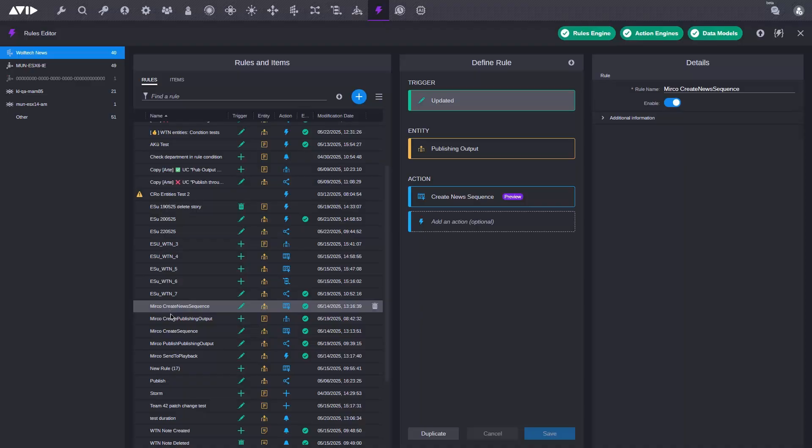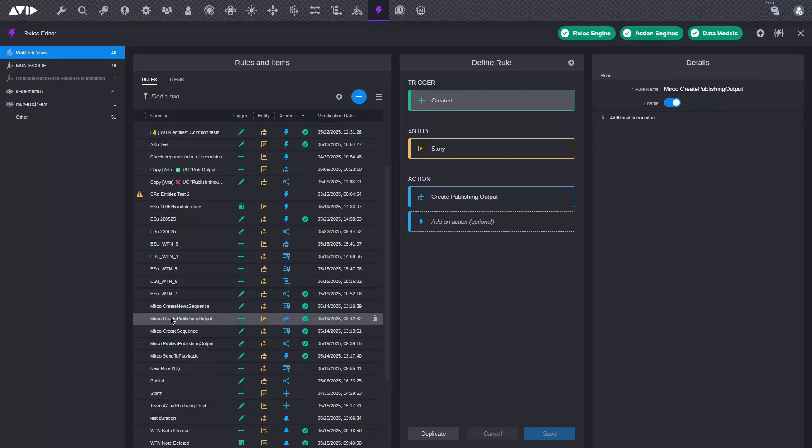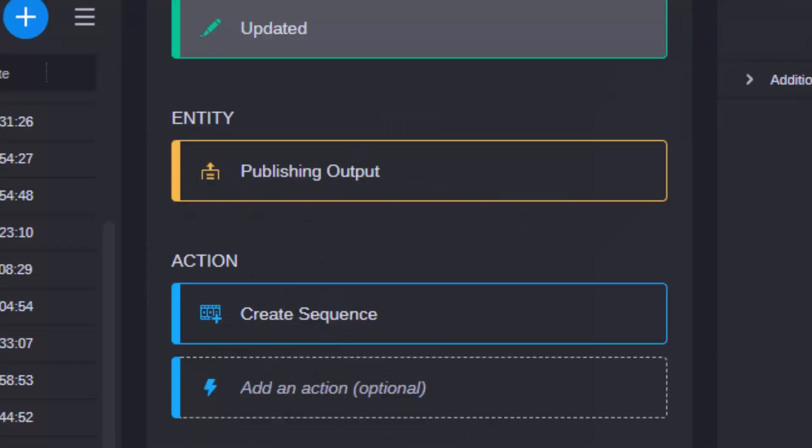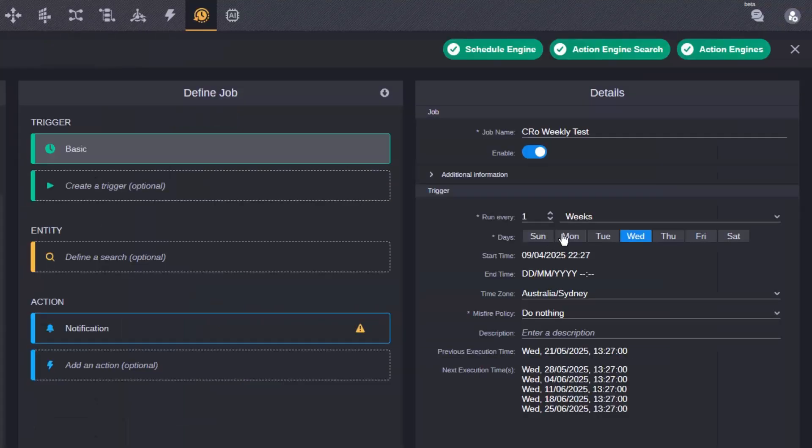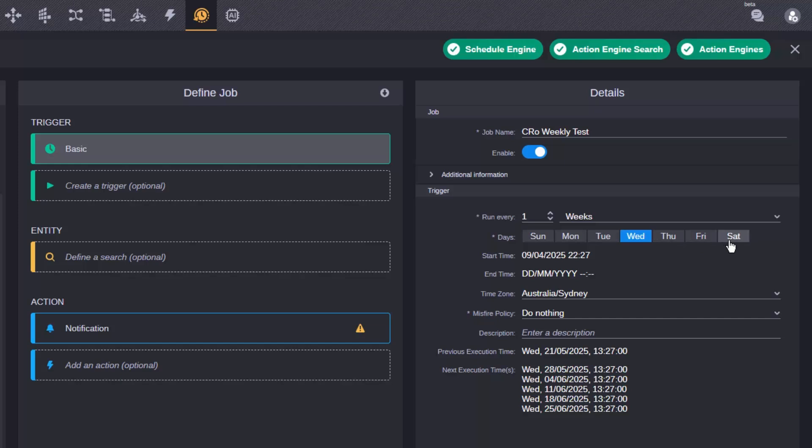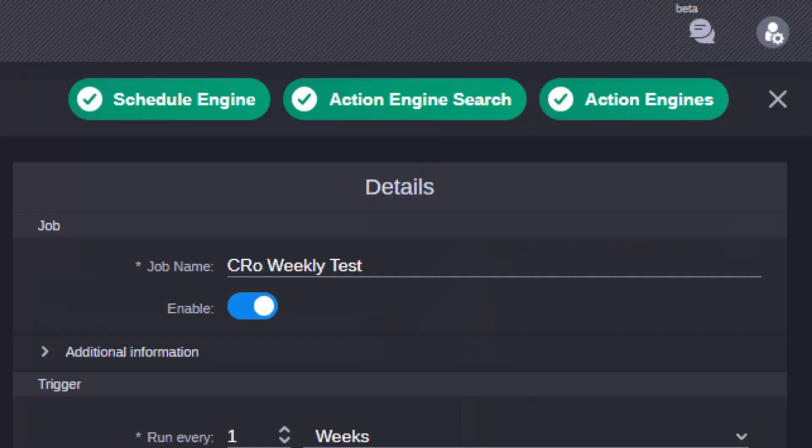AI and automation are essential too. In this release, WolfTech News is fully integrated with the Media Central rules engine to automate the mundane. But there's more. The introduction of the Media Central schedule engine enables more tasks to be done at a time which suits the production. Set it and forget it.